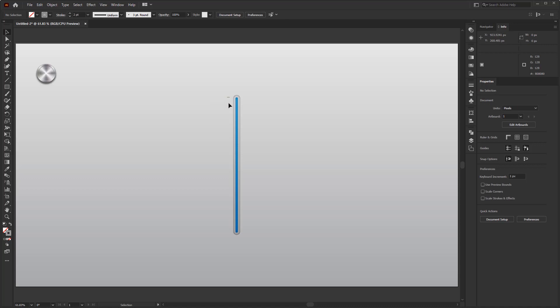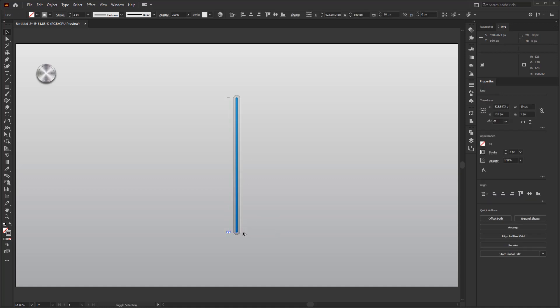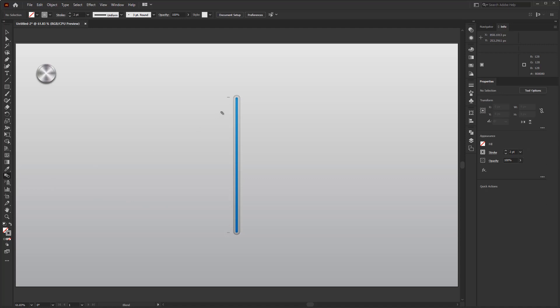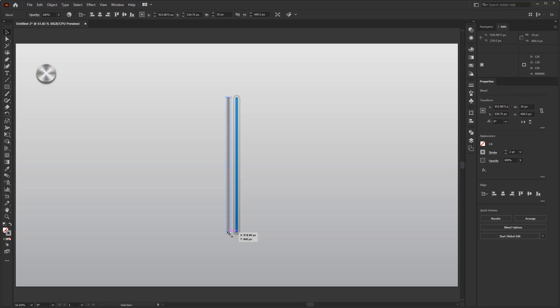Then, duplicate this short line by holding down the Alt key on your keyboard and dragging it until it's at the bottom end. Once duplicated, activate the Blend tool. Then, start selecting the first line and select the other one.